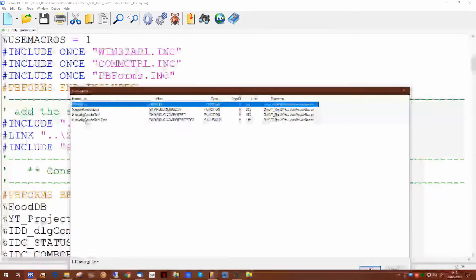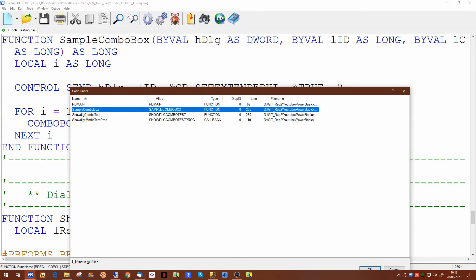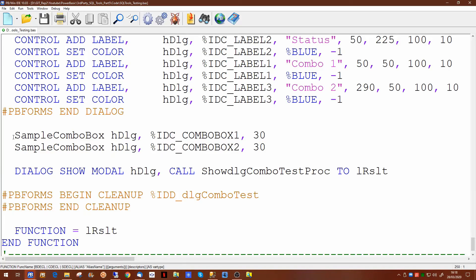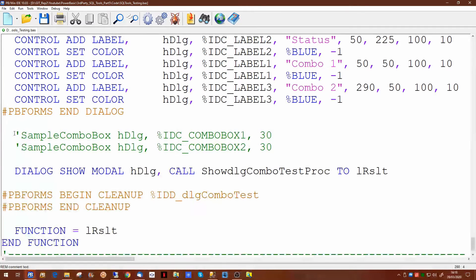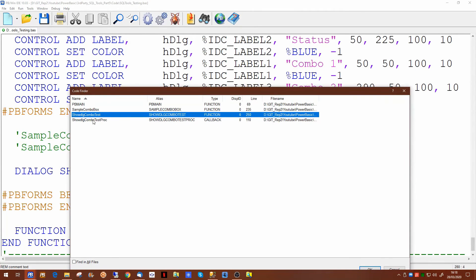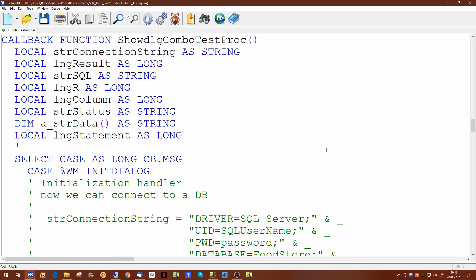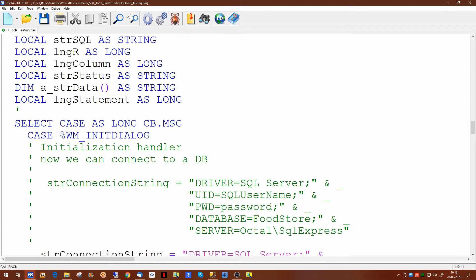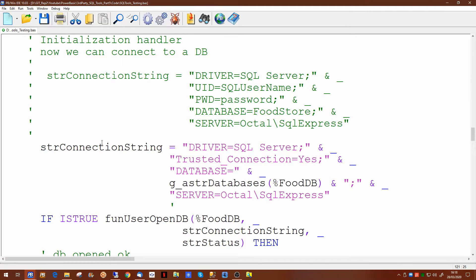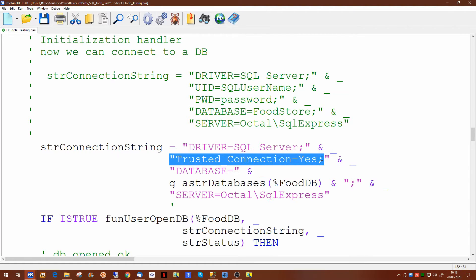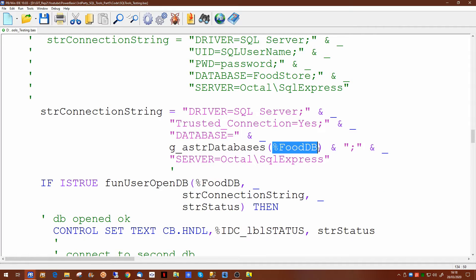Now if we have a look at the dialogue itself, it's fairly standard and there are two calls to the sample combo box function — which we're going to comment out — which we're populating with sample data. In the event handler, the callback function of the dialogue, this is where we're going to be putting our code. In the initialize section of the callbacks, I have already put in what we had in a previous video.